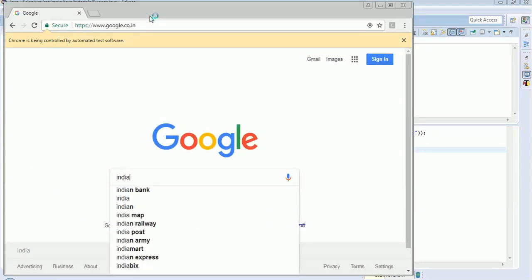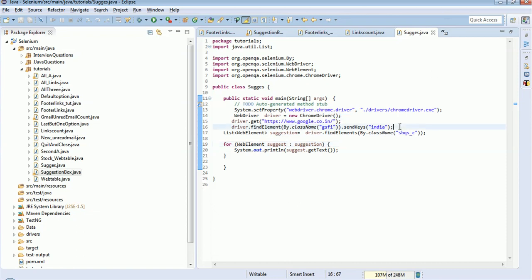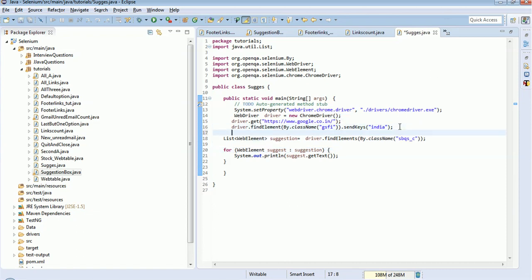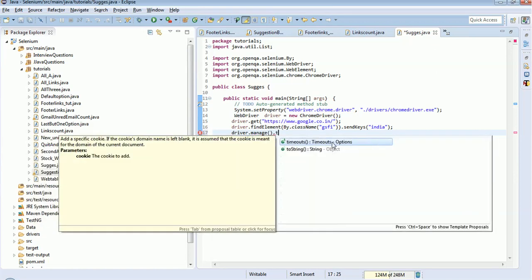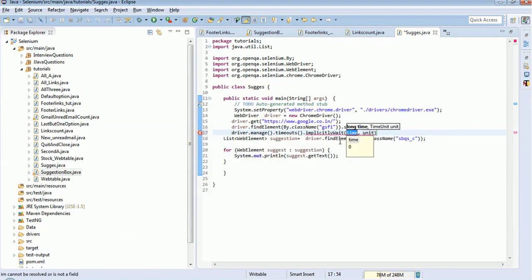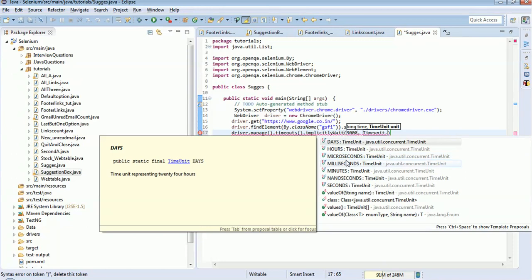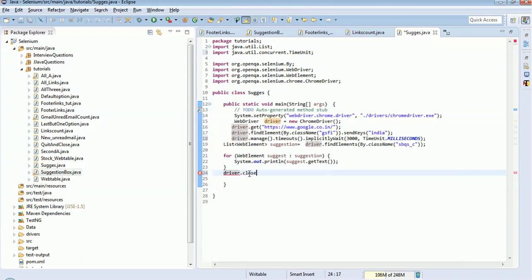It opened and sent the name 'India' and it's displayed. I think I need to give a wait here after sending 'India' — that's the reason it's not printing. So I'll use driver.manage().timeouts().implicitlyWait() with 3000 milliseconds, which is 3 seconds, so that suggestions have time to load.